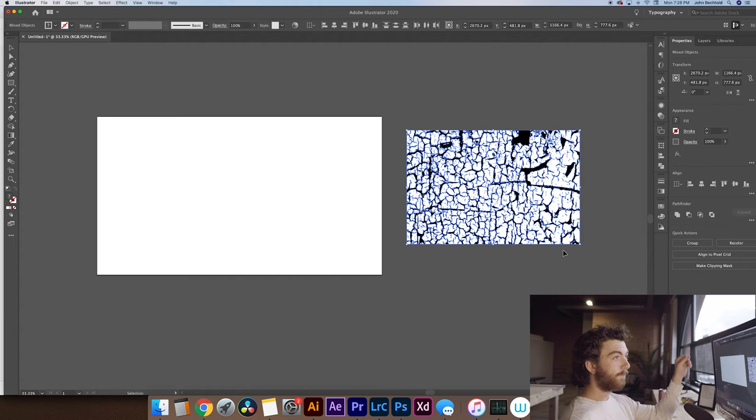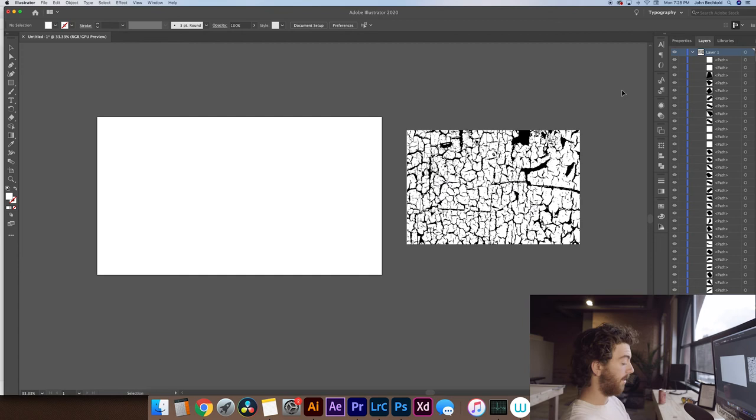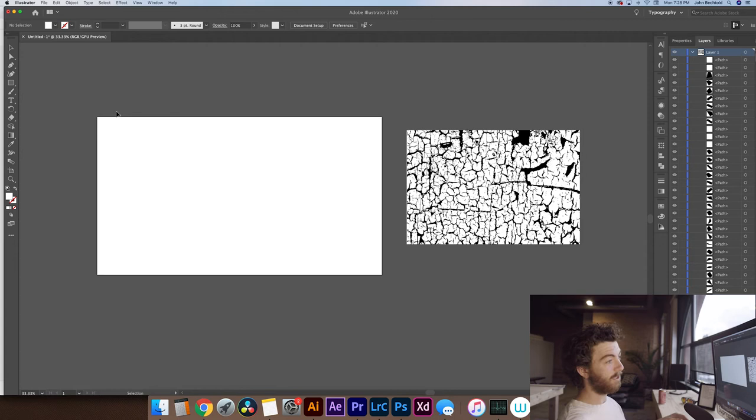Now if we head over into our layers panel, you can see that it just created a ton of different paths. You don't need to worry too much about these. To delete the white space, all you got to do is deselect the object and we'll use the magic wand tool to actually select the white space in this and remove it. This is one of the few times you're actually going to find an application for the magic wand tool within Illustrator, so it's nice to be able to use it.